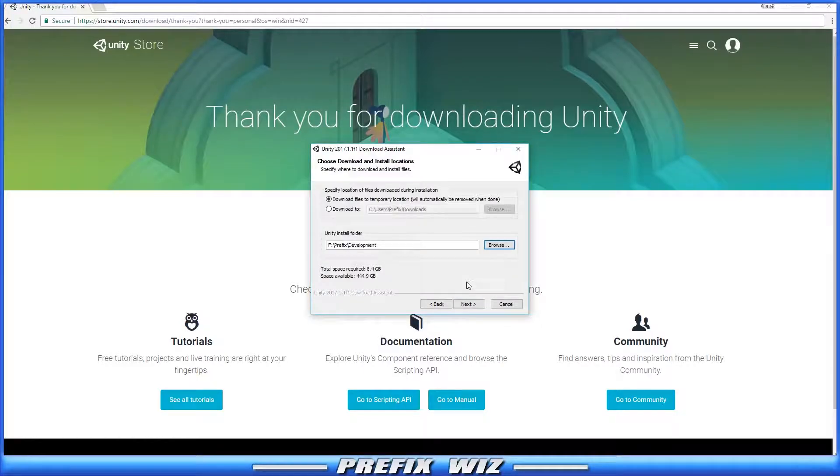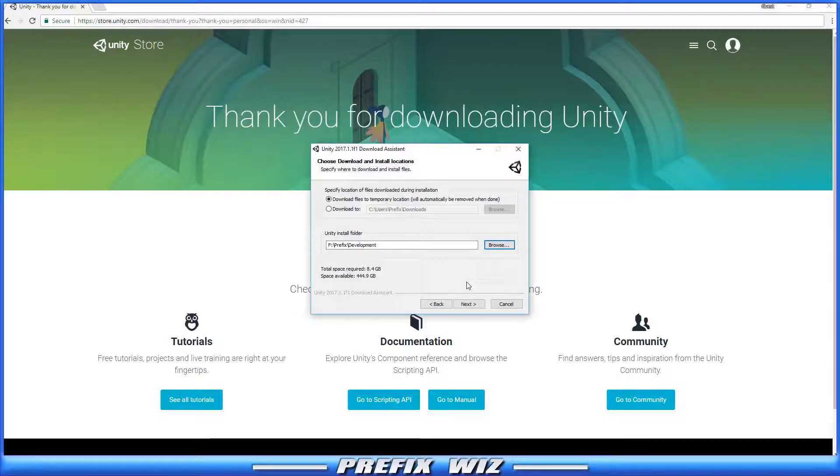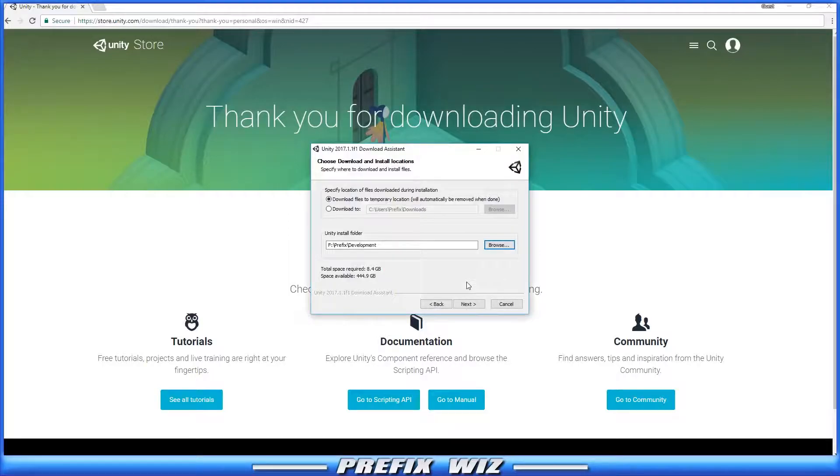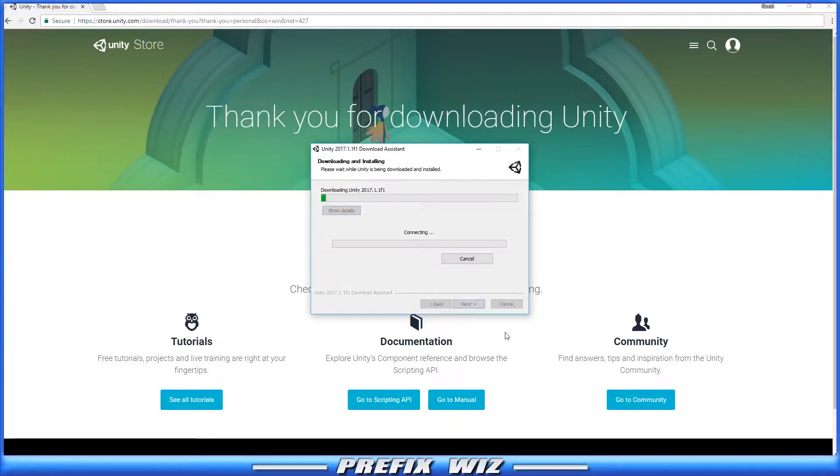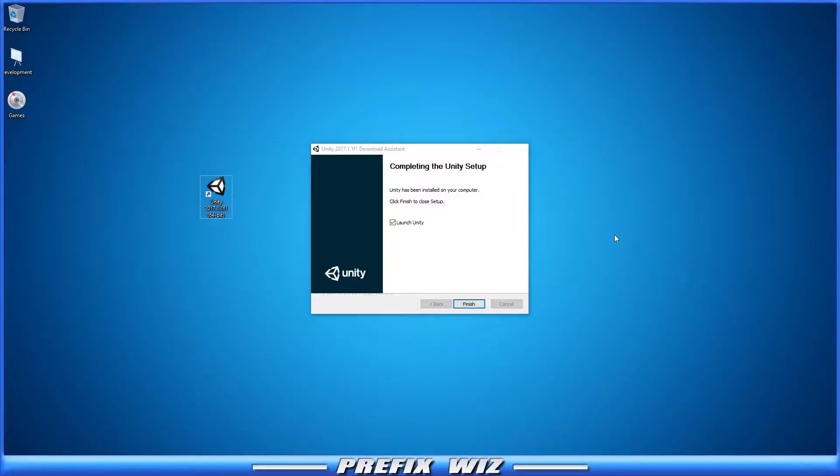Alright, so when you get to this spot, you're going to have a place to download it to and a place to install it to. This is important because when it downloads, it's going to download to a specific spot, but when it installs, it's going to install to another spot. Once you're comfortable with where you're going to download it and install it, go ahead and click Next. Once Unity is finished installing, you should get a pop-up window and a desktop icon similar to this.